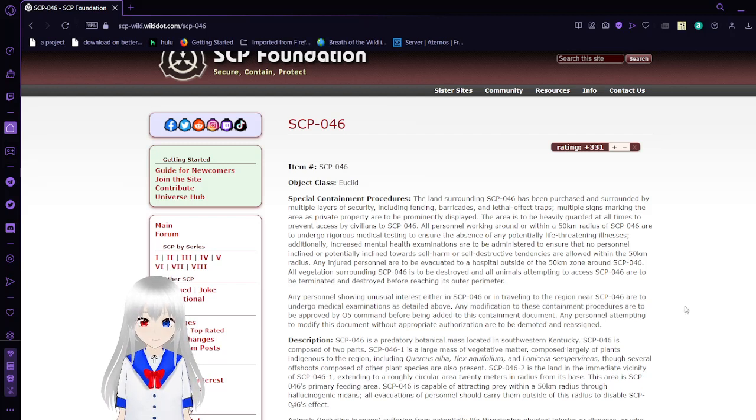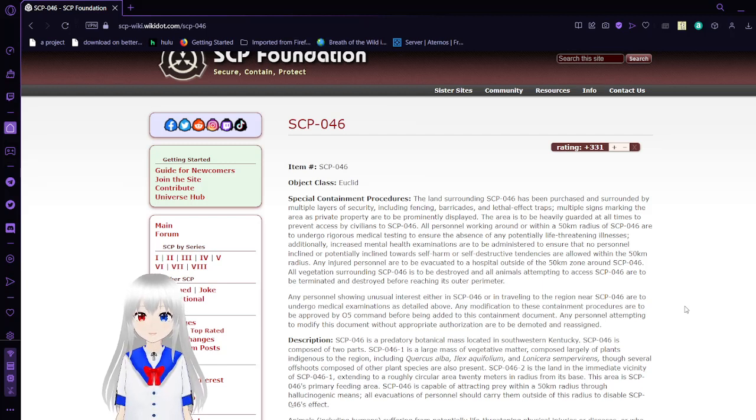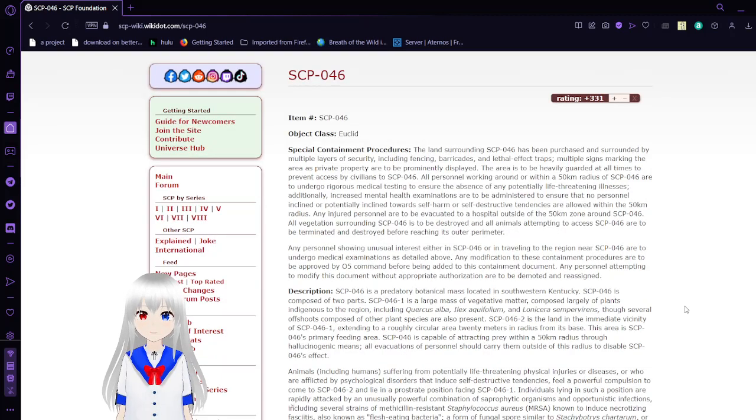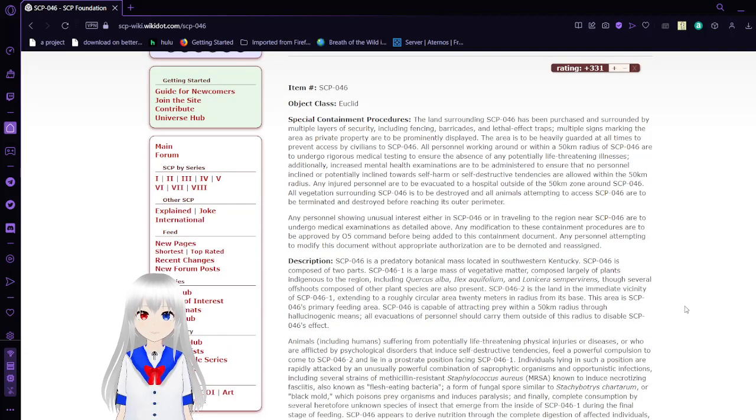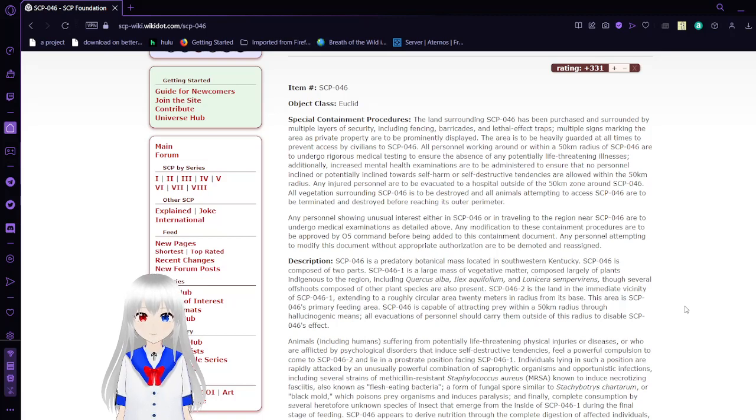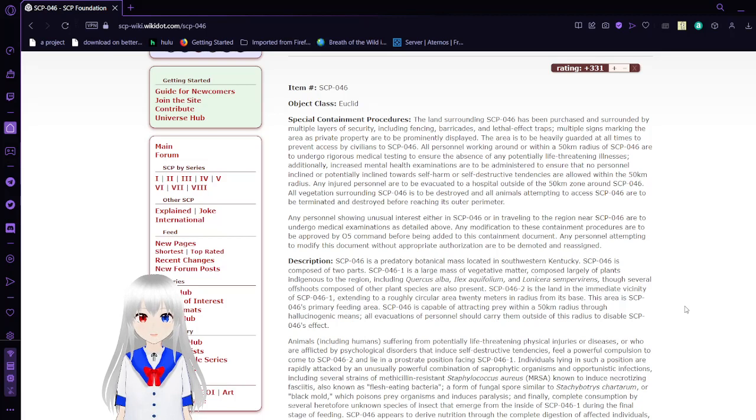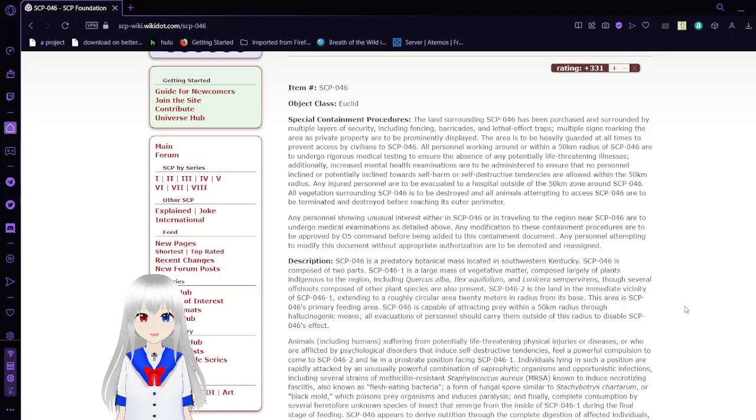We're starting off with SCP-046, Predatory Holly Bush. Item number 046, Object Class Euclid. Special Containment Procedures: The land surrounding SCP-046 has been purchased and surrounded by multiple layers of security, including fencing, barricades, and lethal traps. Multiple signs marking the area as private property are to be prominently displayed. The area is to be heavily guarded at all times to prevent civilian access to SCP-046.